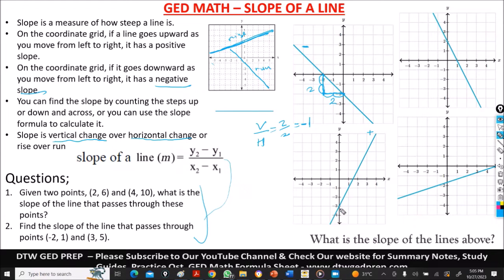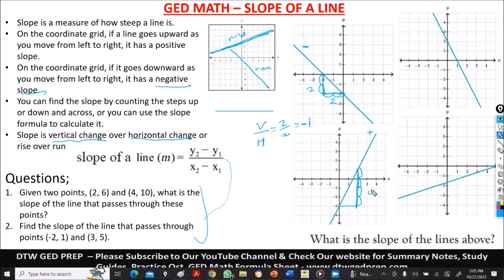Now let's calculate the value. To calculate easily, let's trace a triangle using good clean points — points that fall exactly on the grid. I always advise people not to pick points that are in between grid lines. Once I trace the triangle, I count the vertical units: one, two, three, four — four units. And on the horizontal: one, two — two units. So we divide vertical over horizontal: four divided by two gives us two, and it's going to be positive. So the slope of this line is positive two.